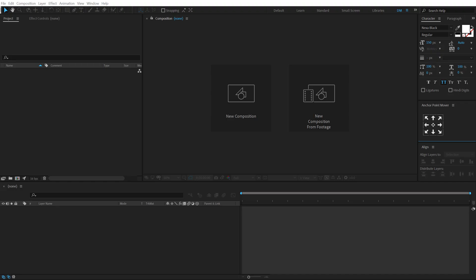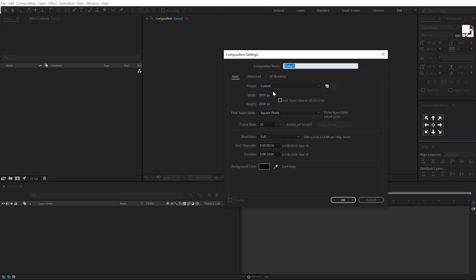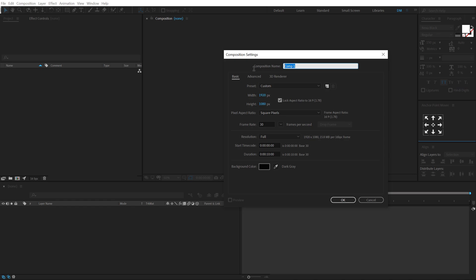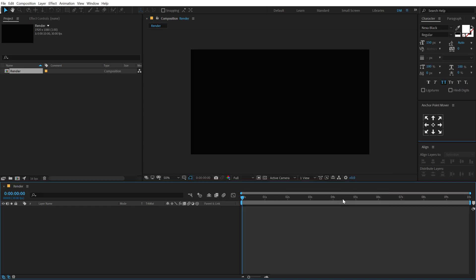Alright, so here we are in After Effects. Let's start by creating a new composition. Let's go with 1920 by 1080, that is full HD, and I'll call this comp as our render comp, that is our main final render comp, 10 seconds long and 30 fps. Hit OK.